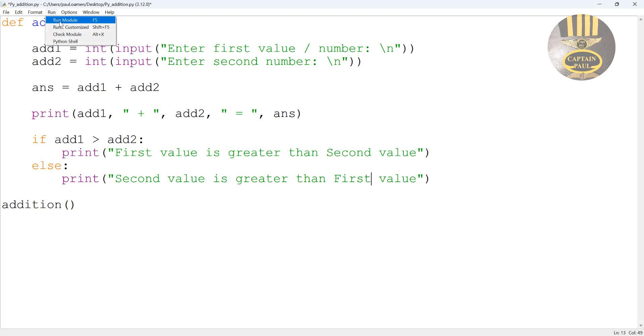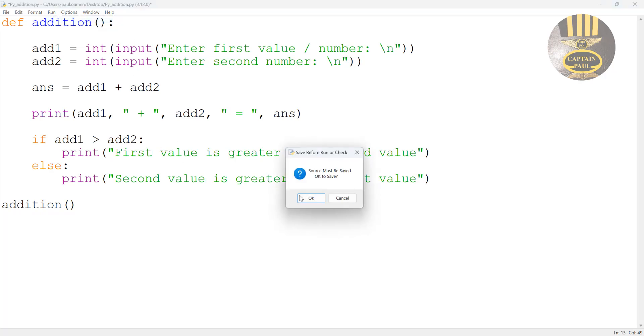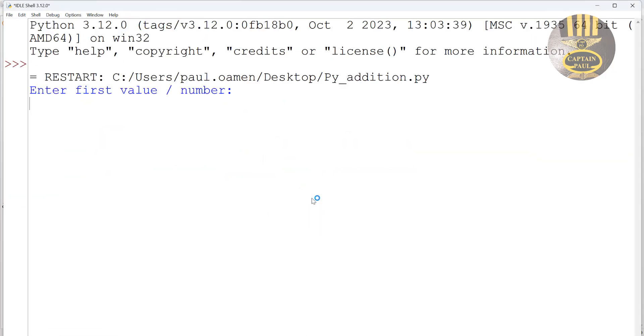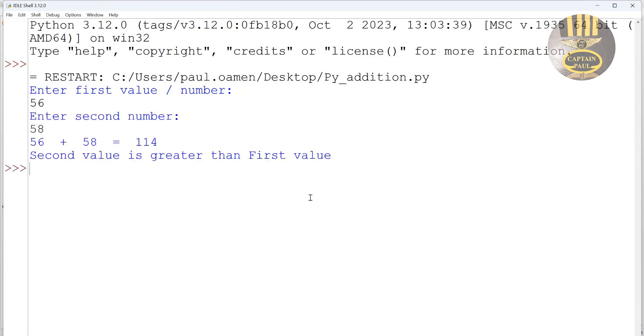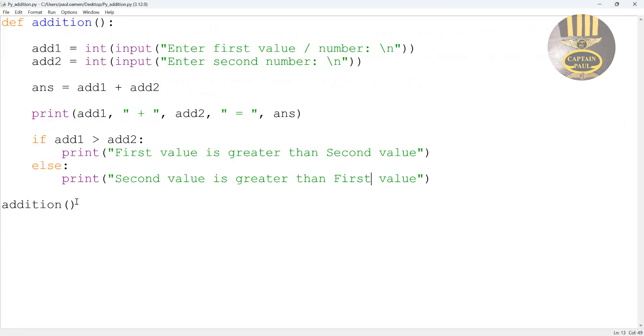Save and run and enter whatever in there and enter the second one. There we go, that is telling us the second value is greater than first value.